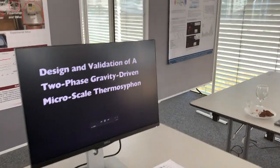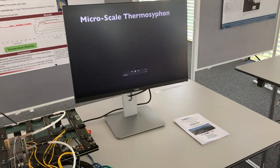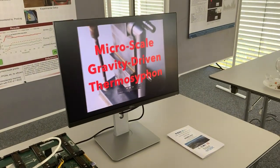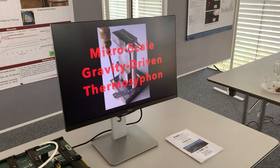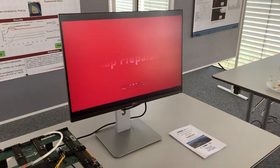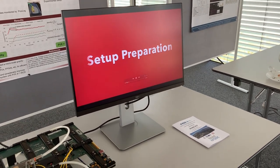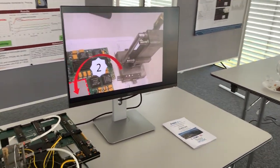Okay, well, we are presenting the design and validation of a two-phase gravity-driven microscale thermosyphon. This is the thermosyphon that we had, so first we need to do the setup preparation.